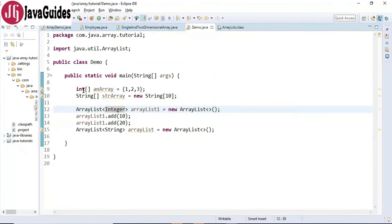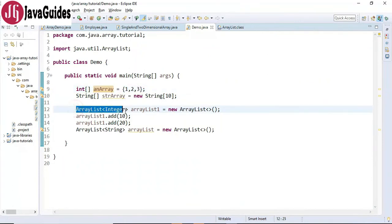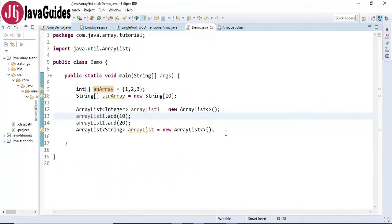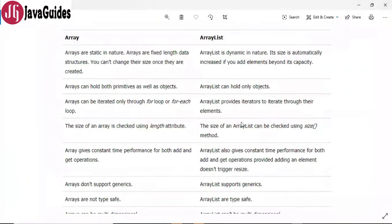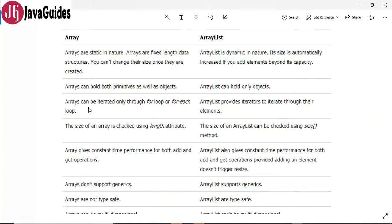Just remember: array can hold primitive types as well as objects, whereas ArrayList holds only objects. The next difference is arrays can be iterated only through a for loop or for-each loop, whereas ArrayList provides an iterator to iterate through its elements.